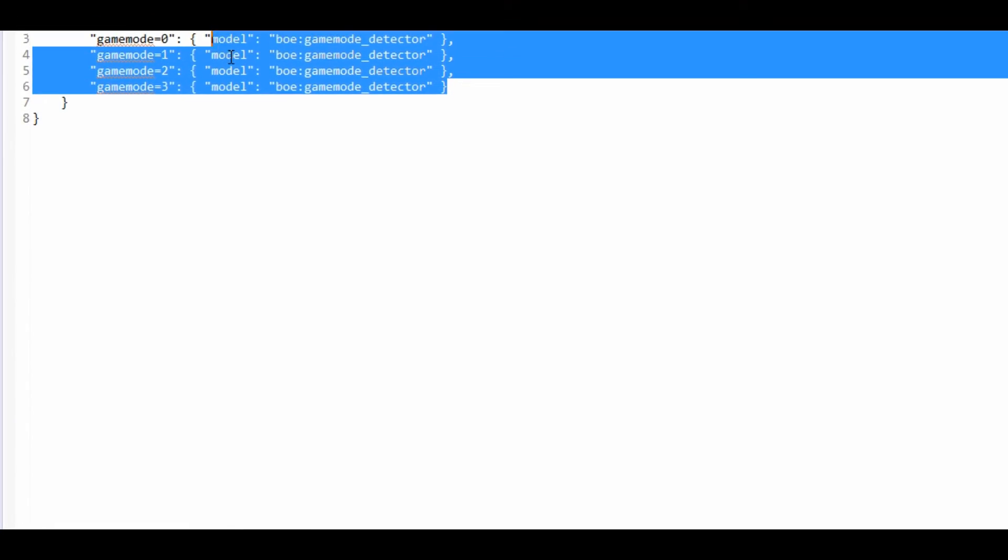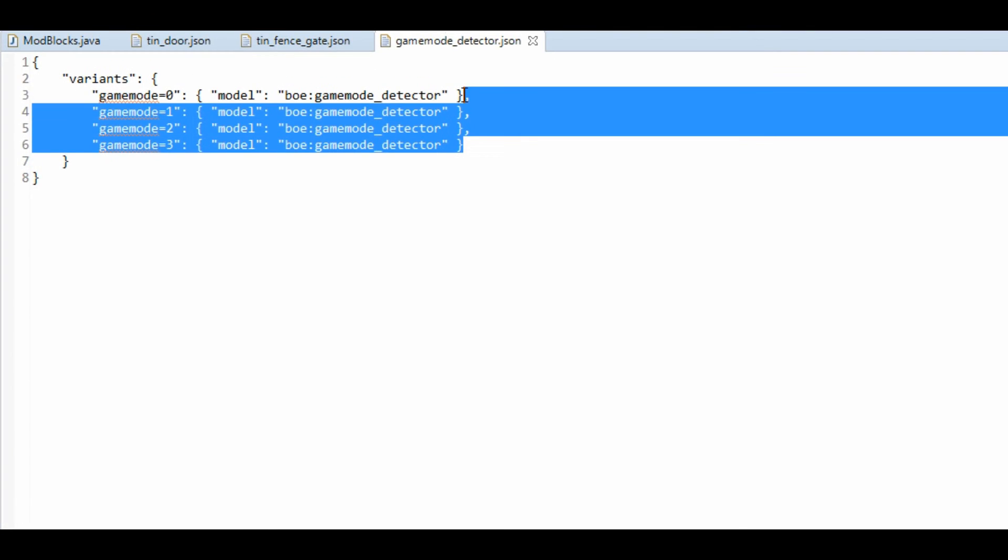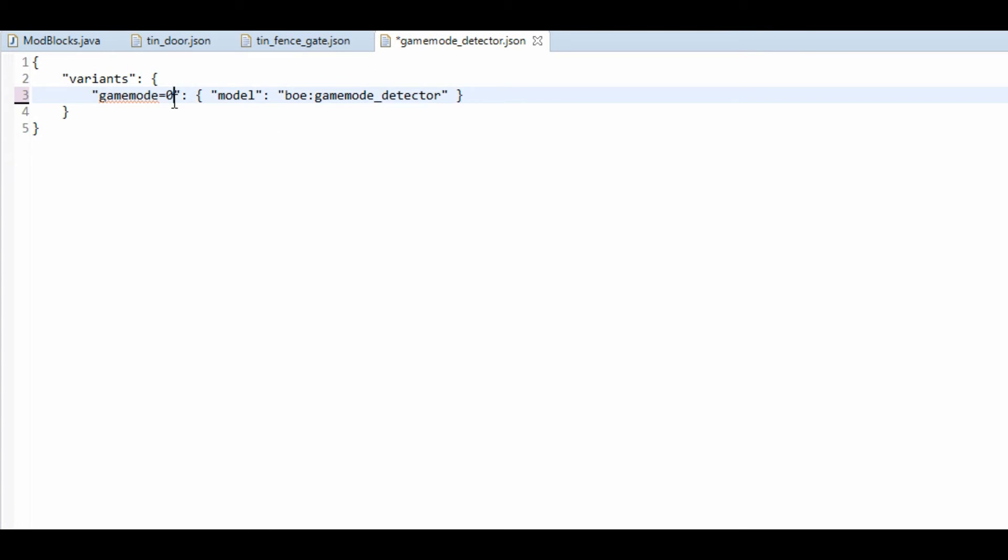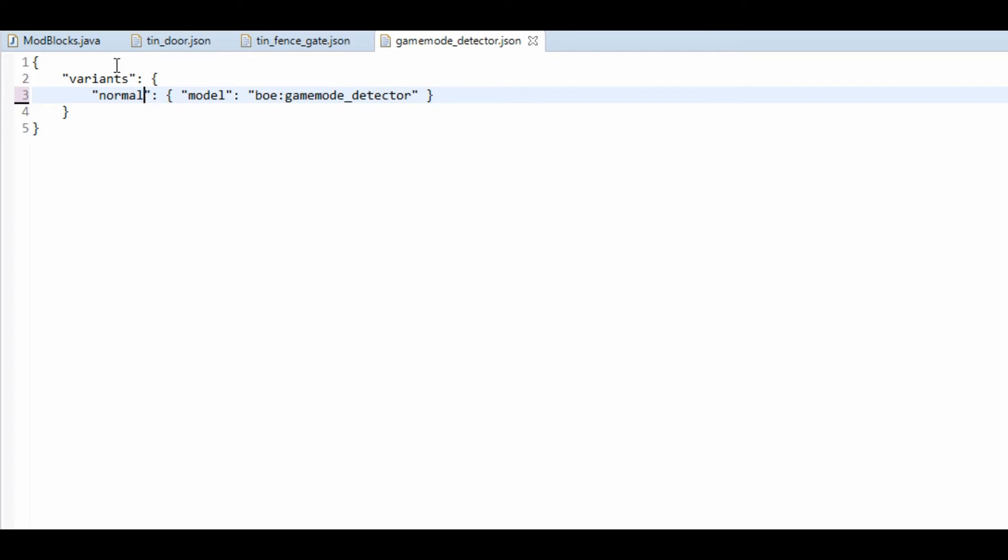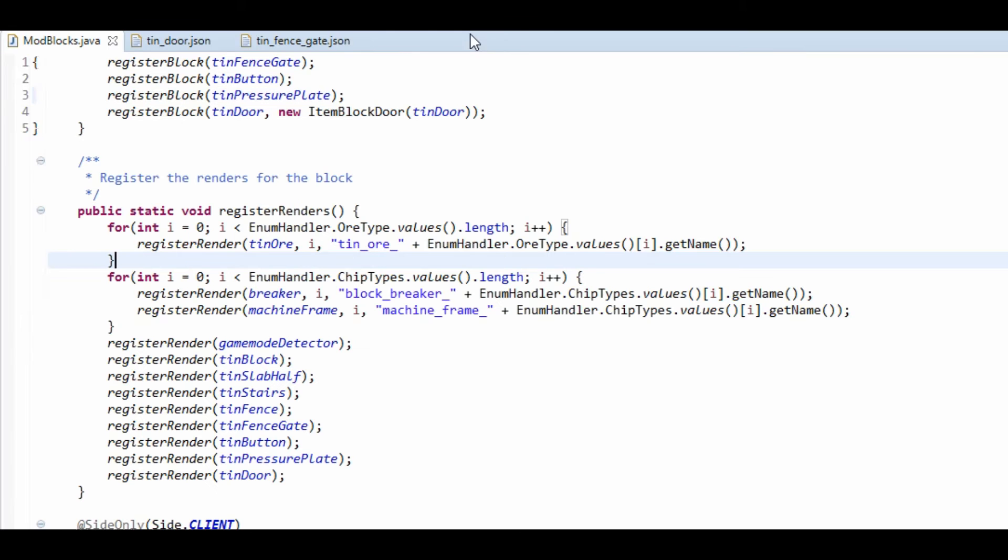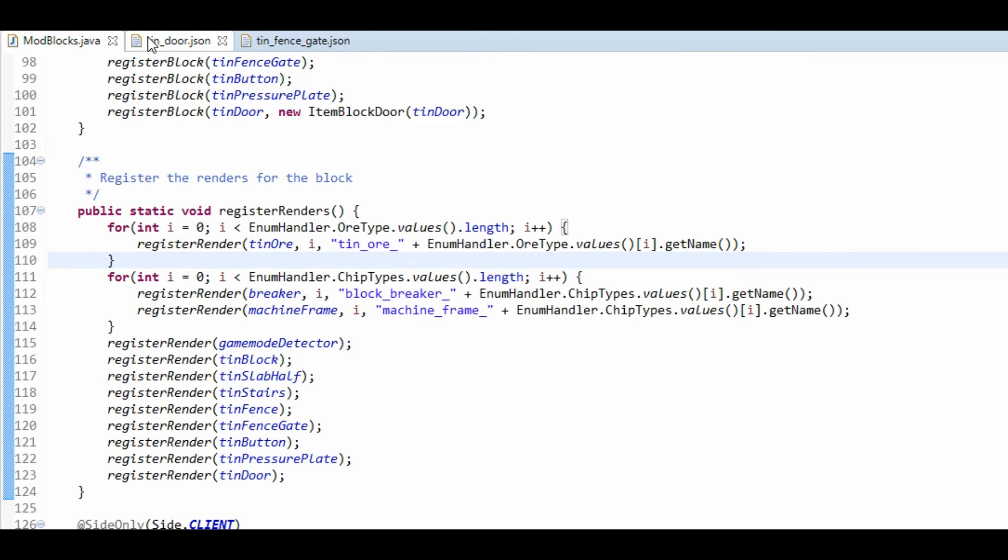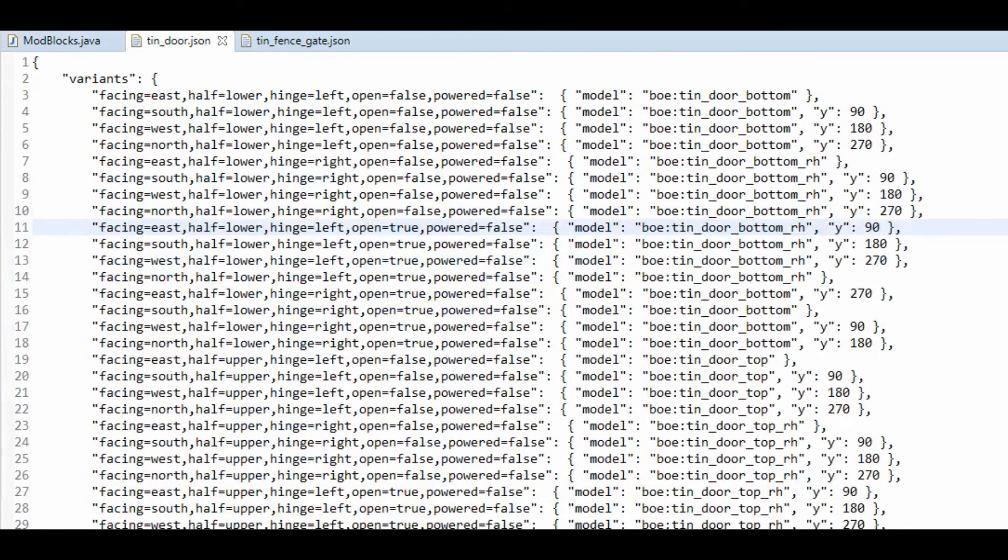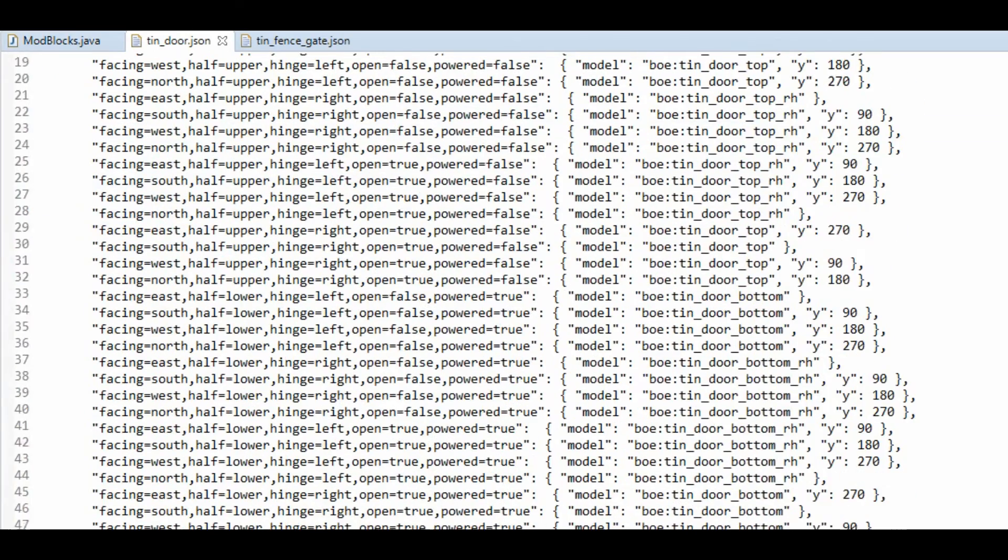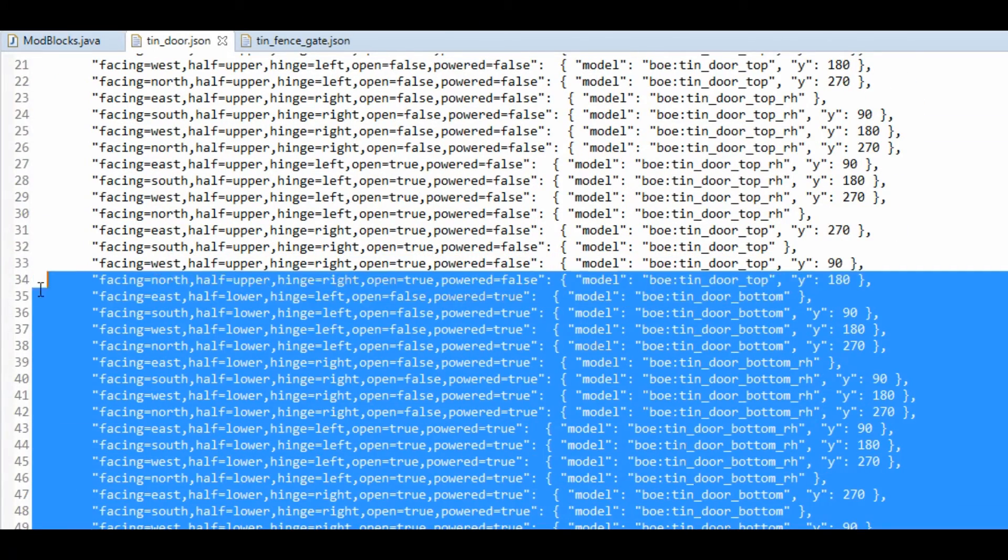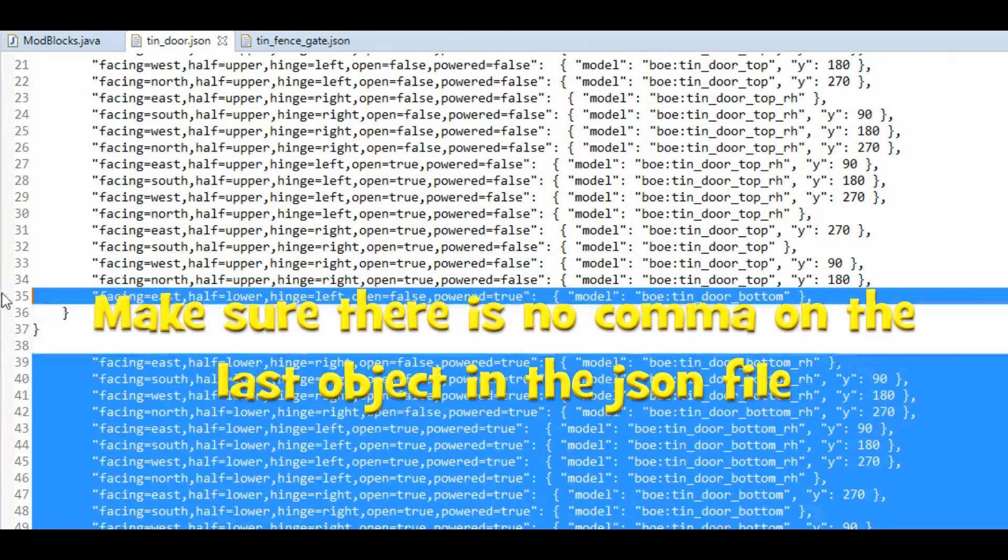And that's just how we say only to look at this one. So if you go into the game mode detector, what we can actually do is just get rid of all of this and change this to normal. And we can do the same for the tin door, get rid of all the other powered ones. So where does powered go false? Here.